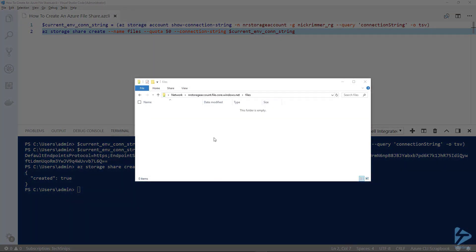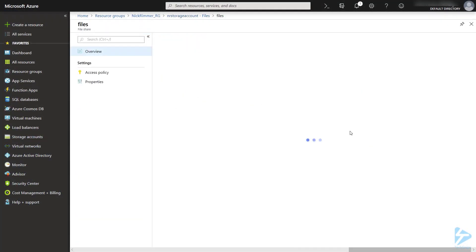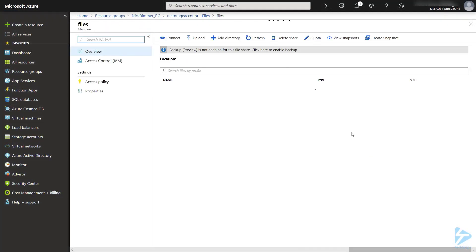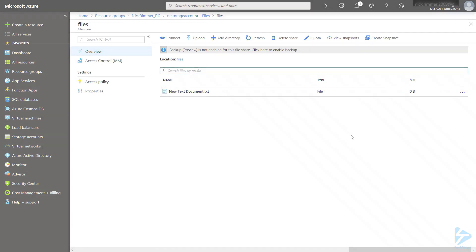Let's just create a file, and if we switch back to the Azure console, there you can see the new file. Thank you for watching this video.